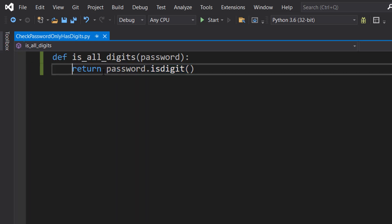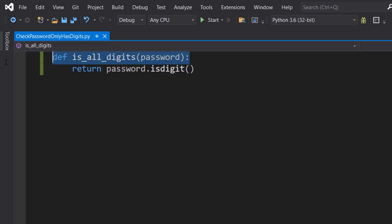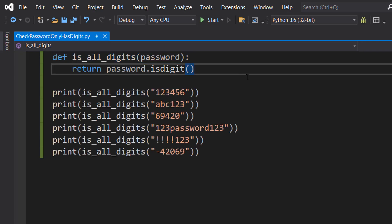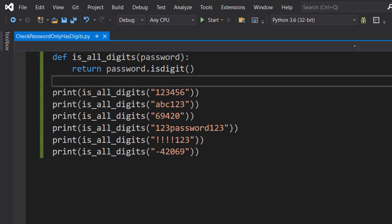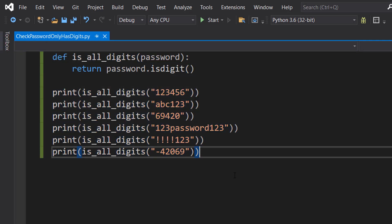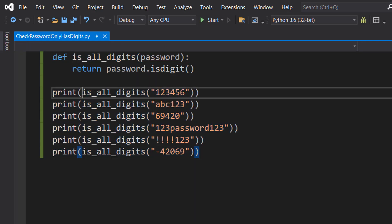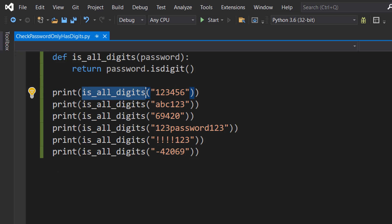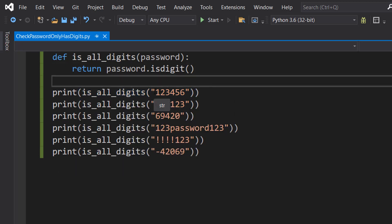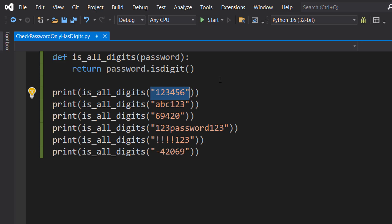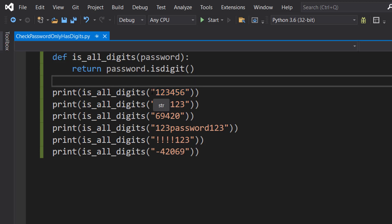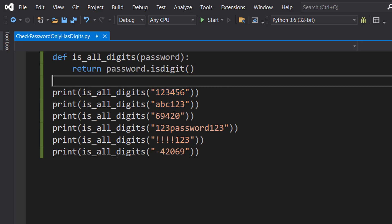I have provided some test data here, so we've got a bunch of print statements. We are calling our function inside the print statement brackets and then we put in a string representing the password. So we've got some which are digits, some which are a combination of both, funny numbers, another combination, special characters into the mix, and a negative number.